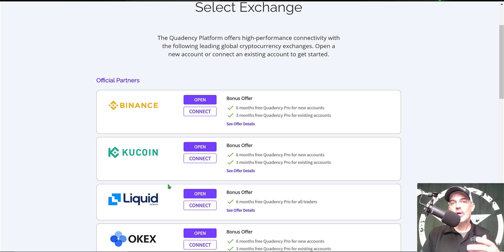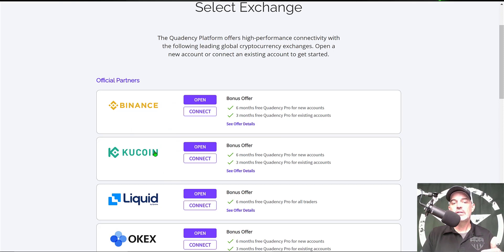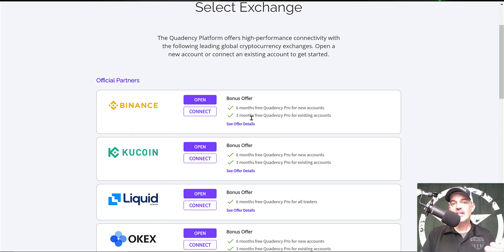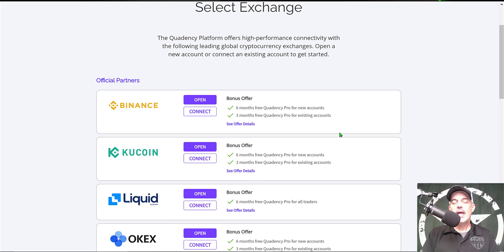Or connect one of your existing exchange accounts of Binance, KuCoin, Liquid, or OKX, and you will earn either three months free for an existing account or six months free for a new account.